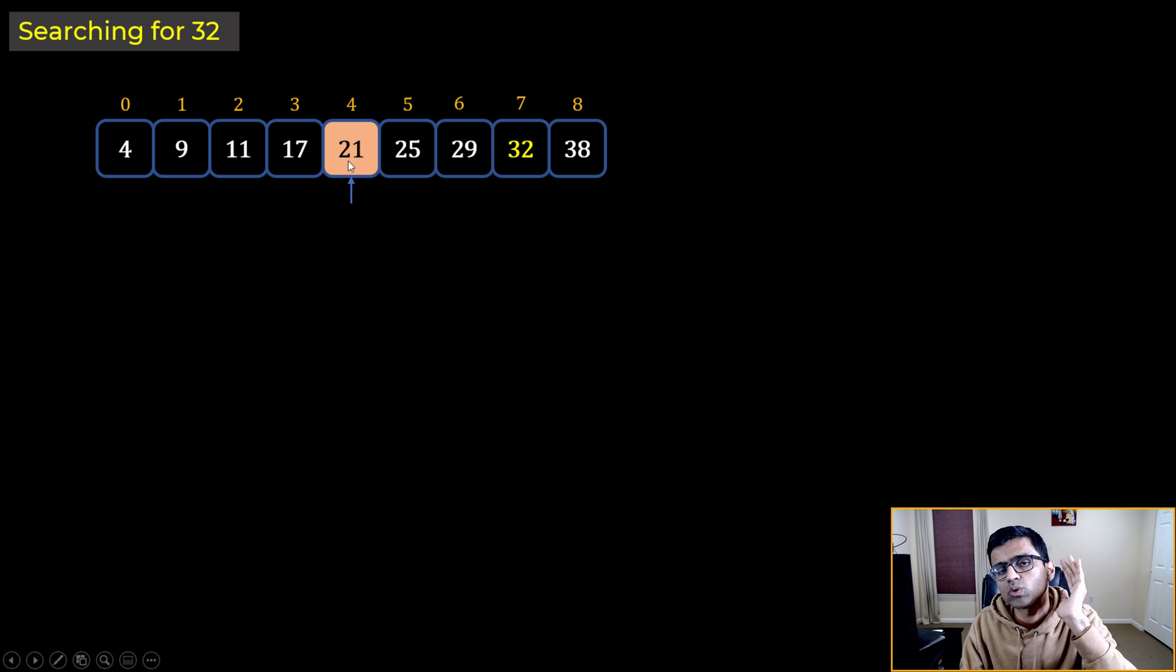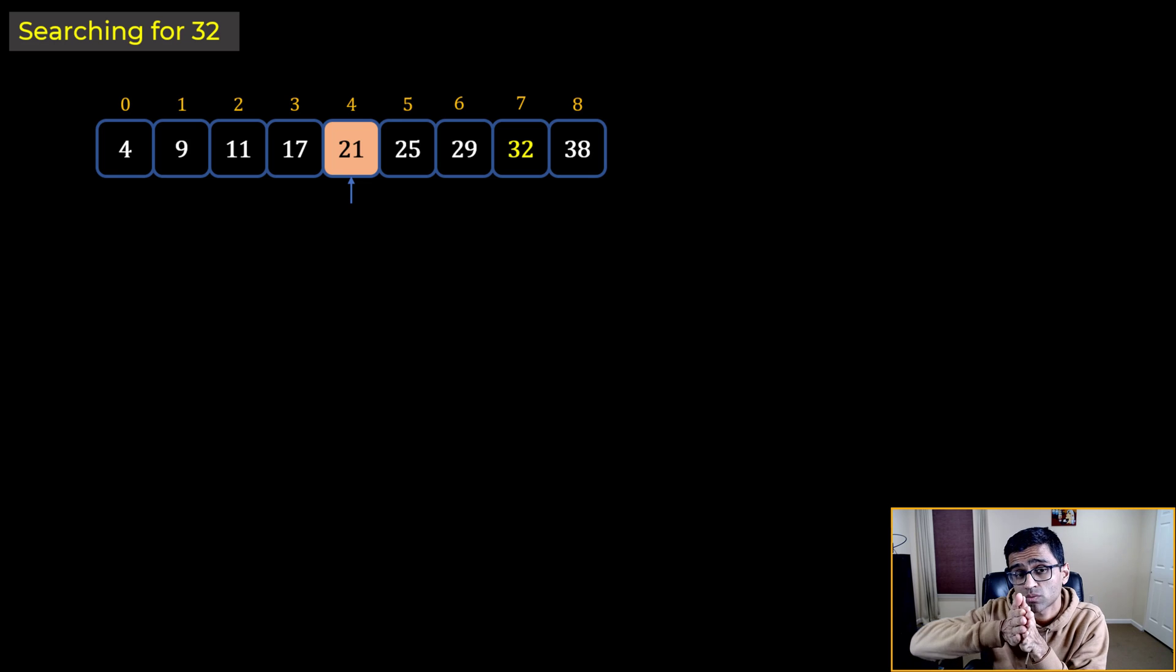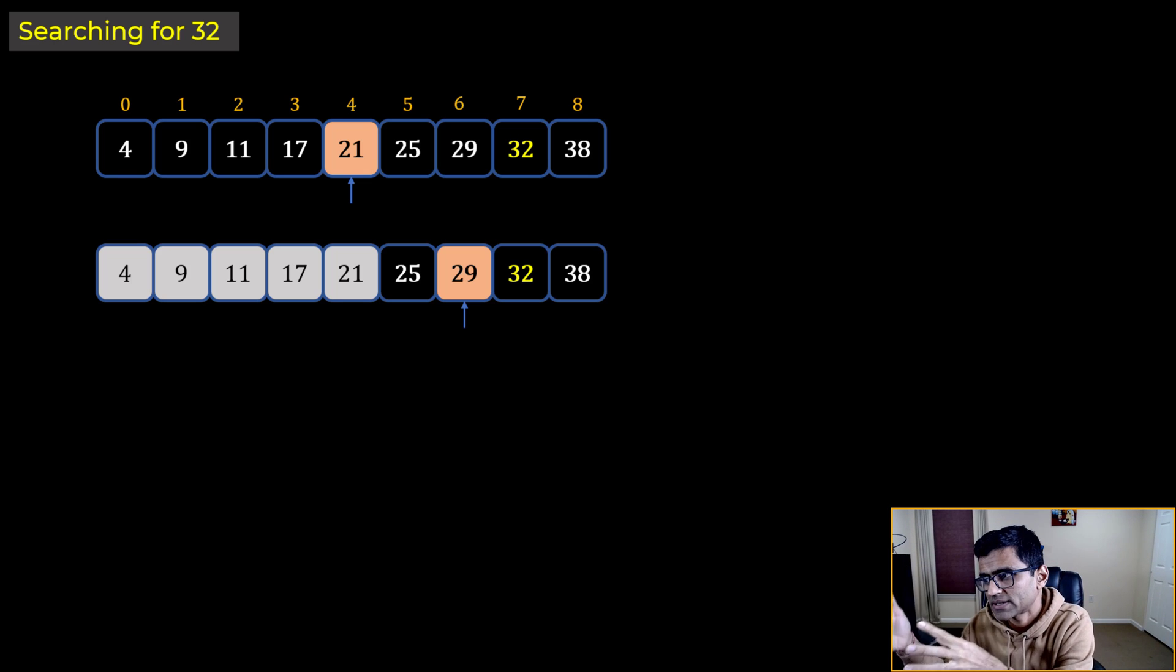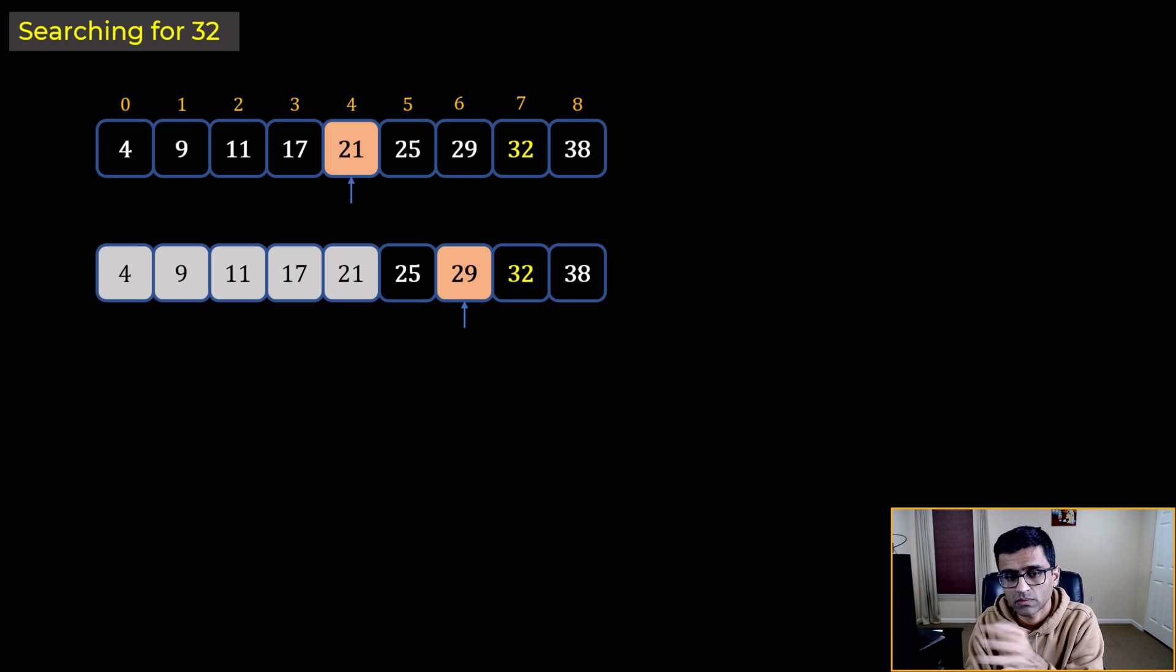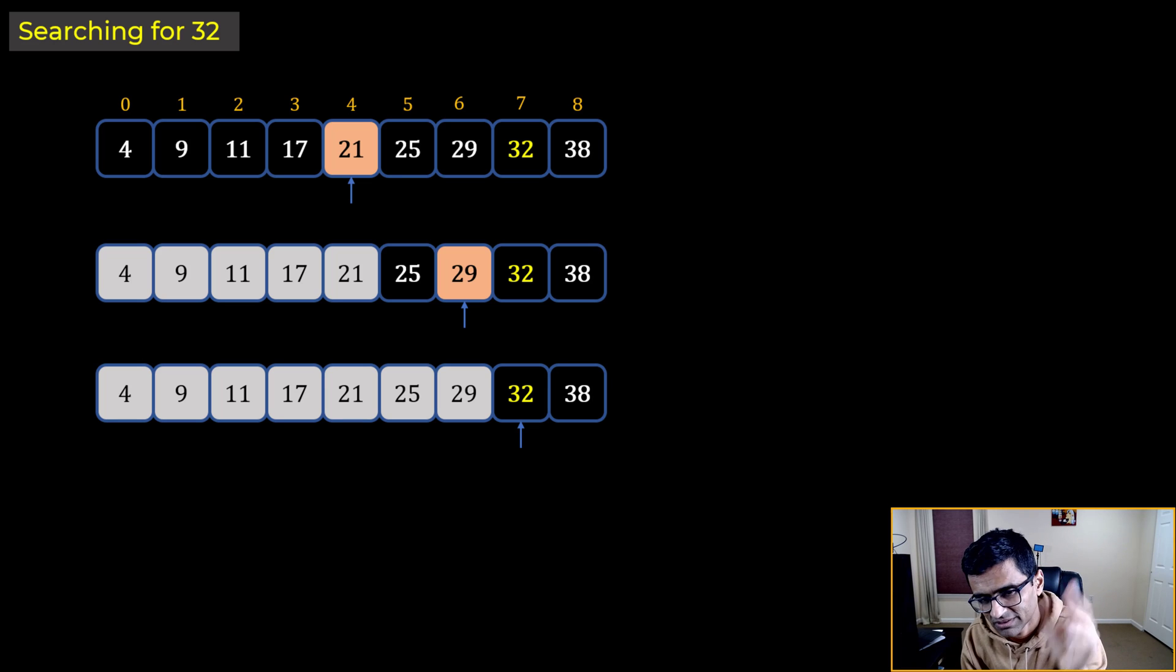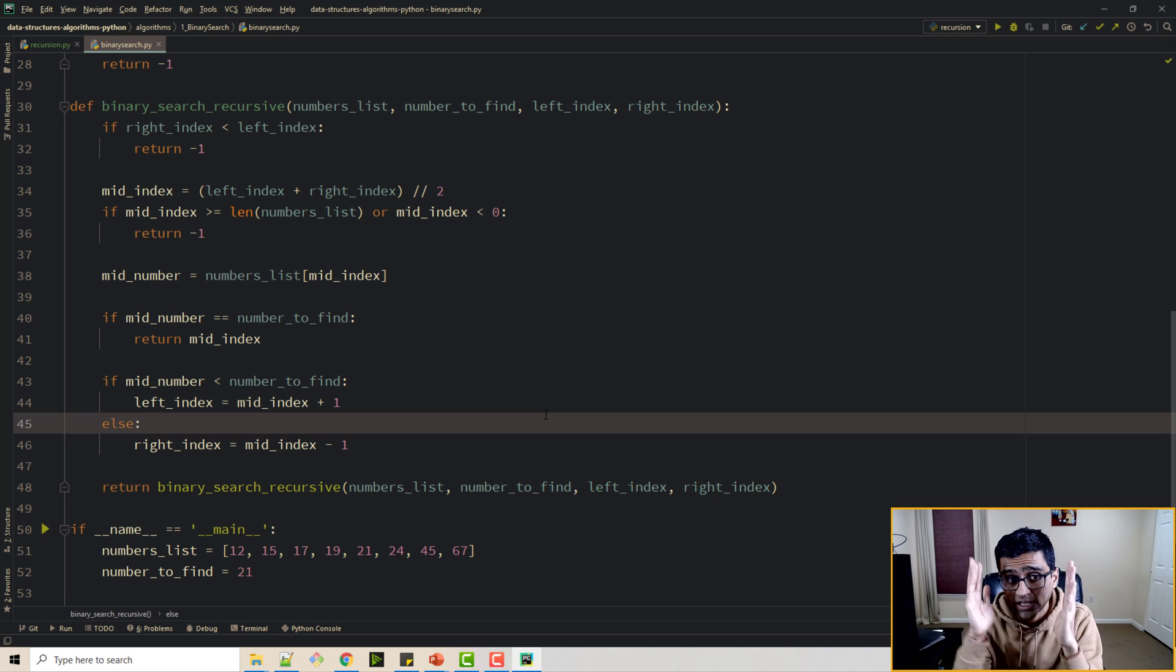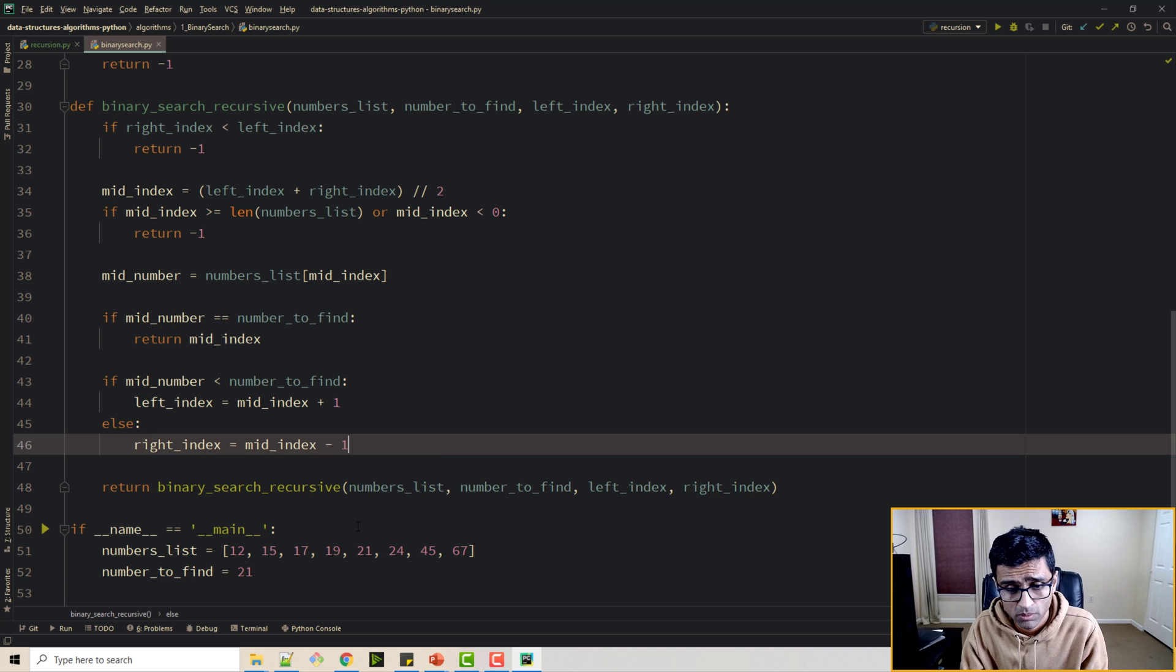Then you say, okay, 21. Is it less than 32 or greater than? It is less than. Which means my number 32 has to be on the right hand side. So my left hand side is ruled out. See they are all gray. Then whatever array is left on the right hand side you again take the middle and you compare. 32 is left or right? Well it is on right. So again left hand side is ruled out. And then you find next iteration, you find this number 32. And you realize that this is also a recursive problem. And for that reason we can use the recursive methodology to solve this problem easily.